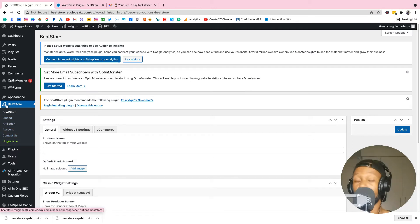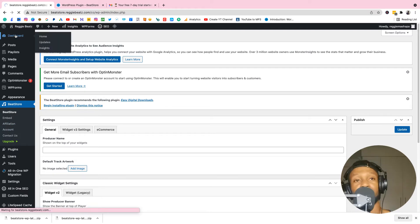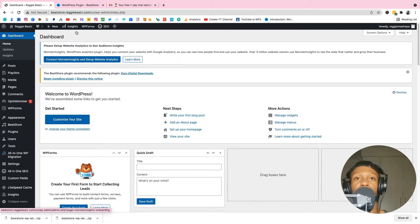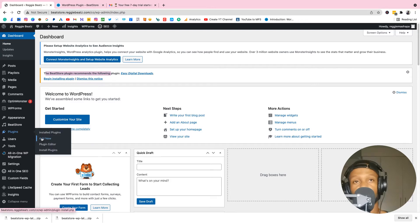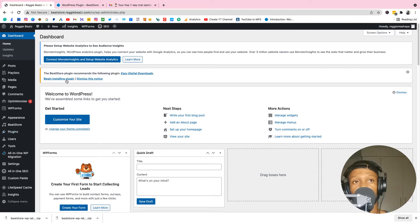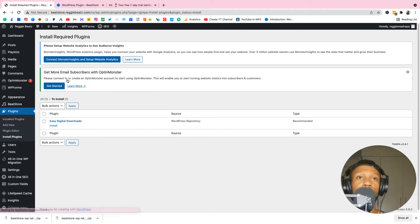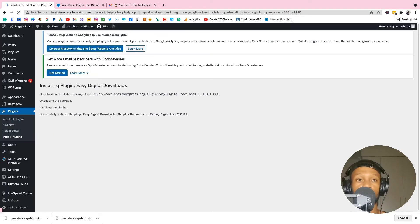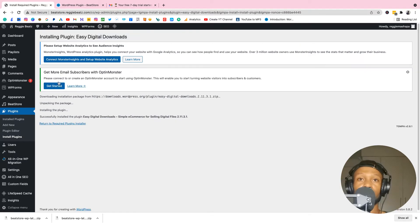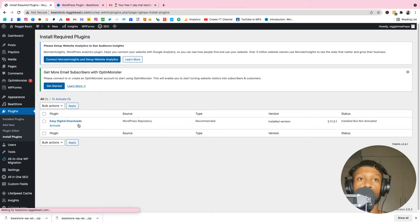We've verified — now on the side you can see Beat Store listed. Go back to the dashboard and you'll see a message saying this plugin needs Easy Digital Downloads. Click Begin Install Plugin. If you don't see that message, go to Plugins, Add New, search for Easy Digital Downloads, and click Begin Install. Once installed, click Return to Plugin Installer.